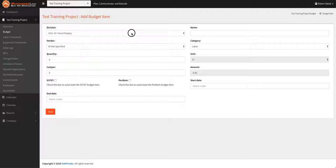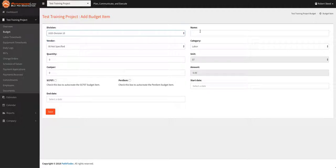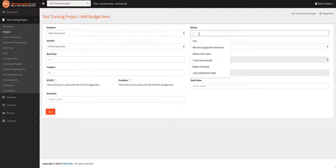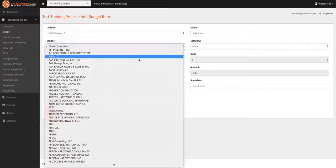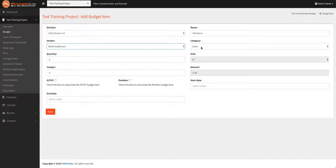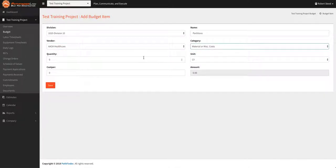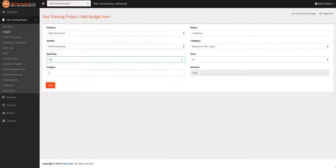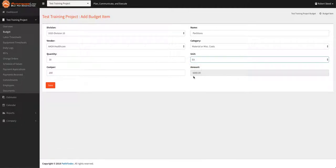Other things are a little bit easier. Choose a division, name it partitions, choose the vendor, its material cost, quantity, we're putting up 30 partitions, cost per $200 per each.